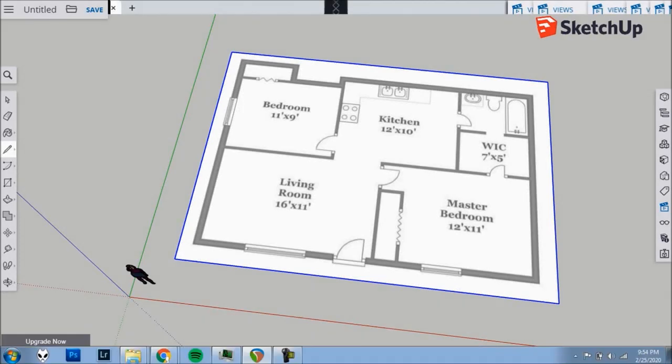In this video, I'll show you how to trace the walls of our floor plan for our SketchUp House project.